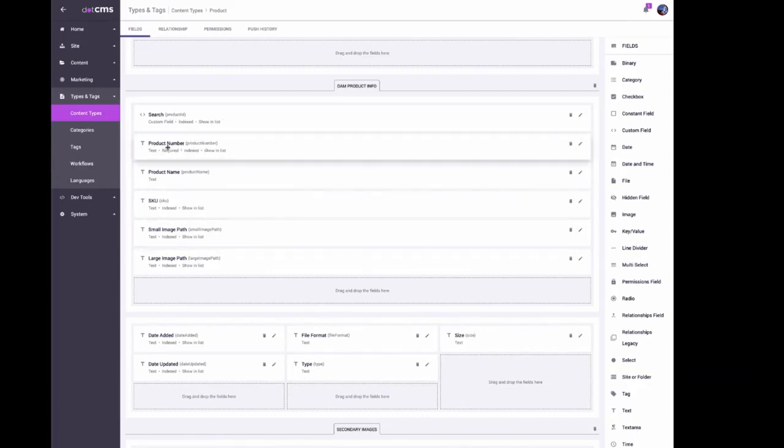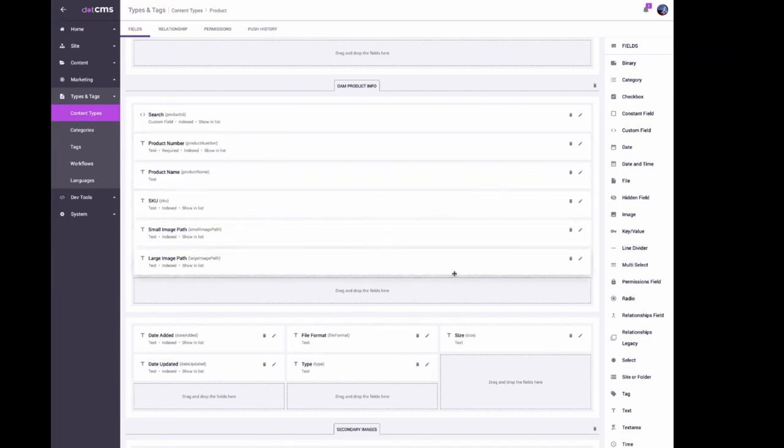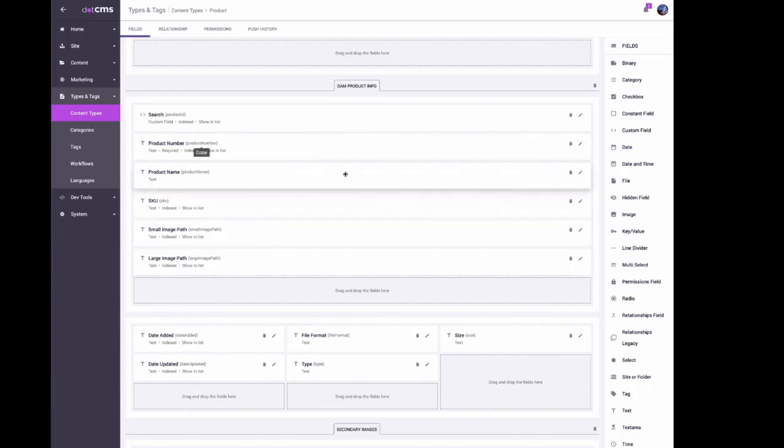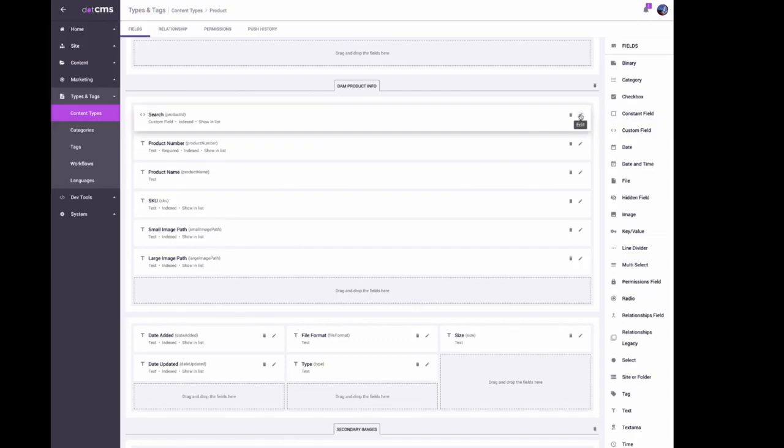Here the product number I left to set in dotCMS just in case you had an internal model number that was different from the SKU from whoever you're getting the product from. I didn't know, so I left that one there and you could set it.